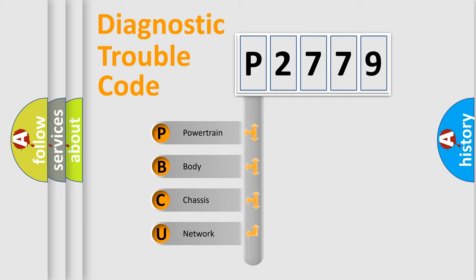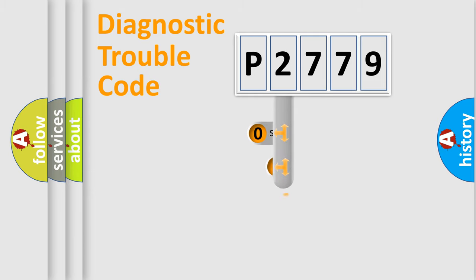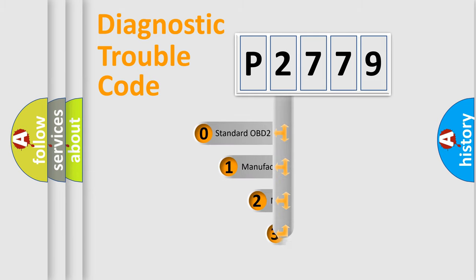We divide the electric system of automobile into four basic units: Powertrain, Body, Chassis, and Network. This distribution is defined in the first character code.